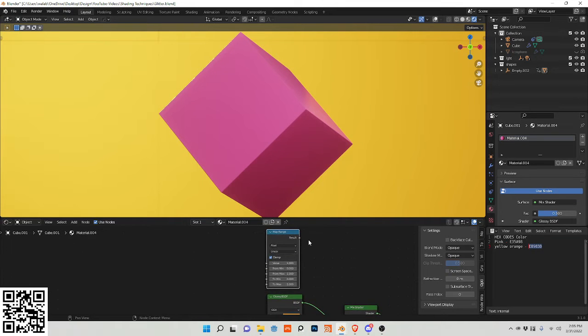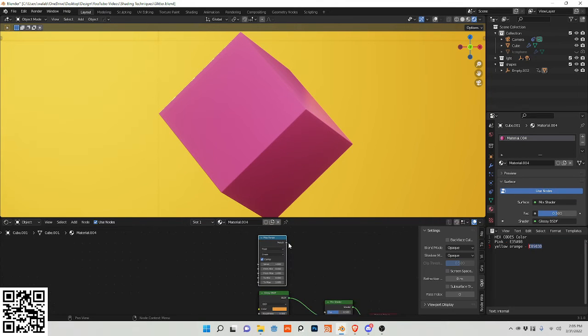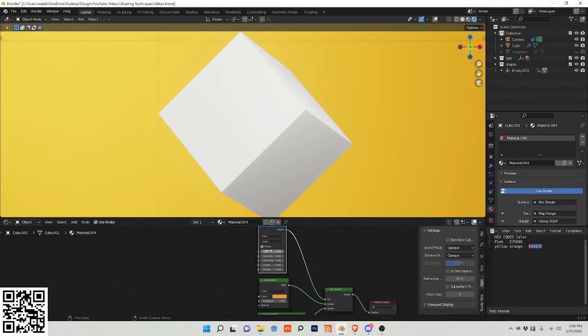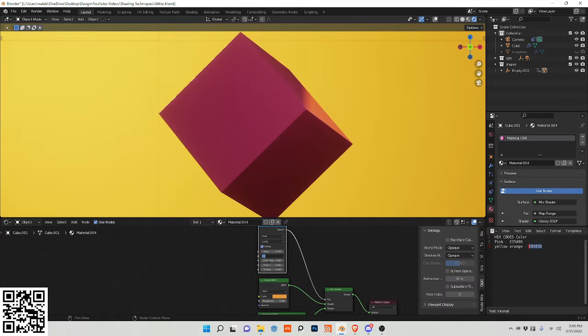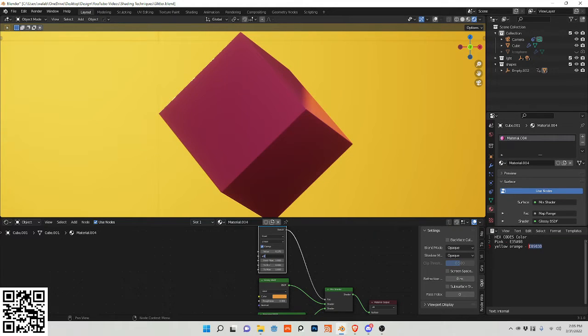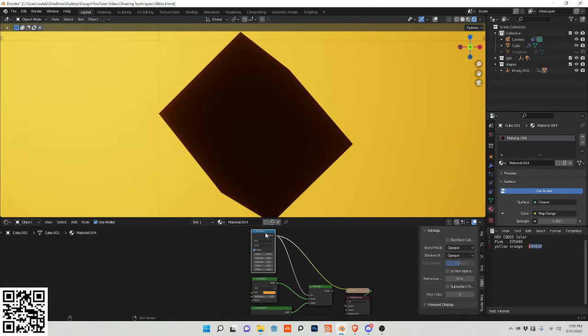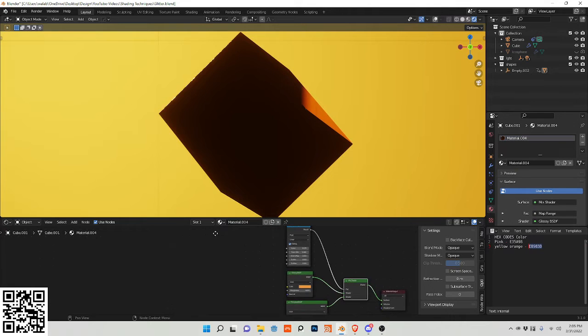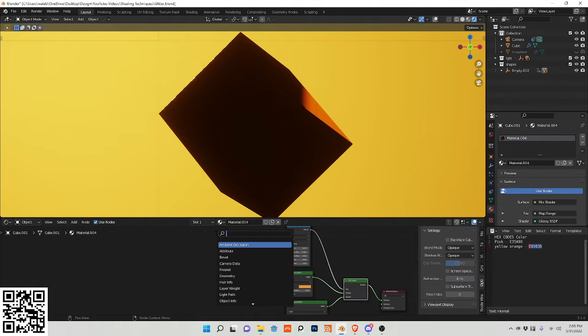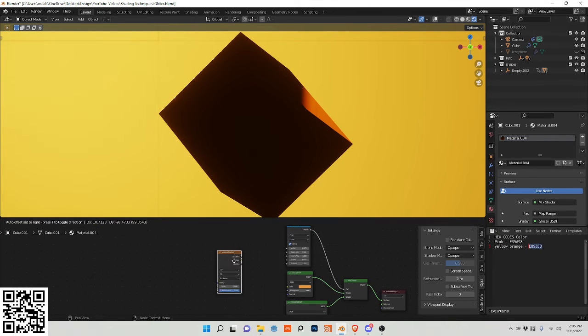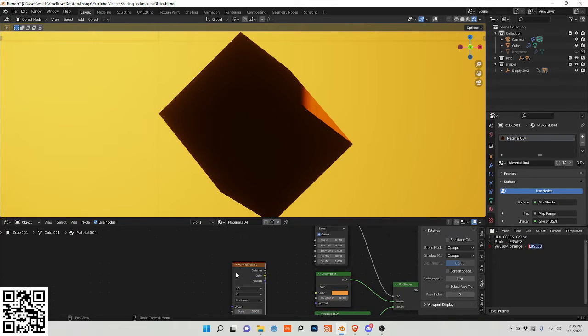And I'm going to plug that, make that a mask into e divided by 16, e divided by 16 plus 0.01 to clamp this mask. Now I'm going to add a voronoi texture, plug this distance into the value.